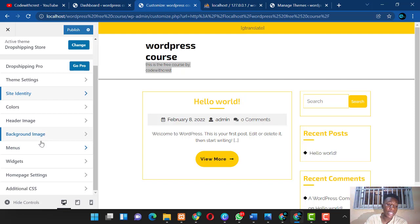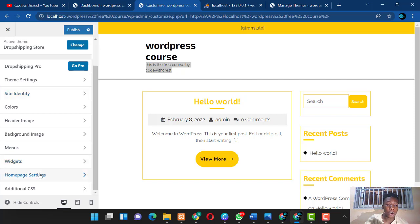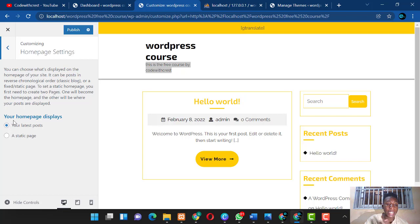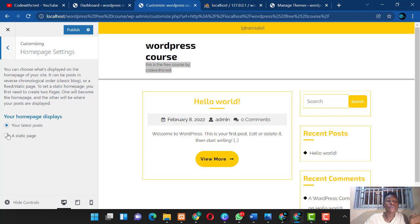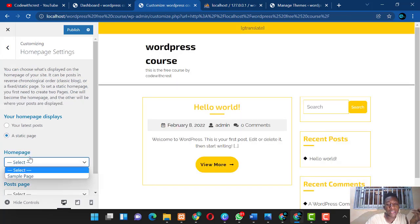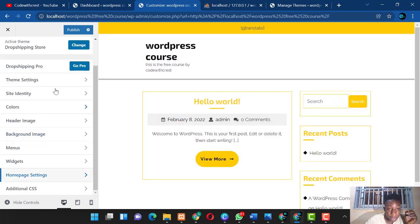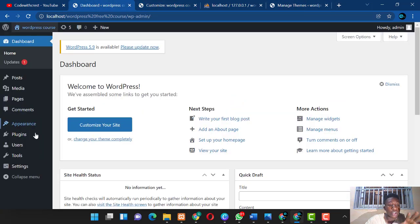Going back, you can also customize Menus — creating new menus, adding menus, assigning menus to particular areas. Under Widgets you can customize your widget areas. Under Homepage Settings you choose whether the homepage should display a static page or the latest posts. If you want a static page, select your page there. That covers the customization section.